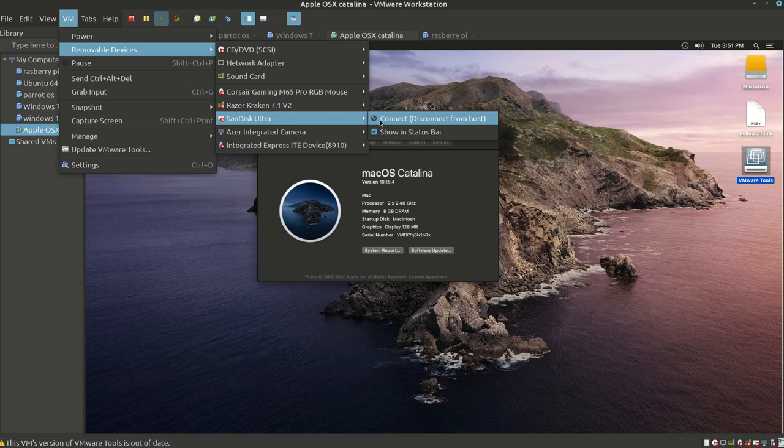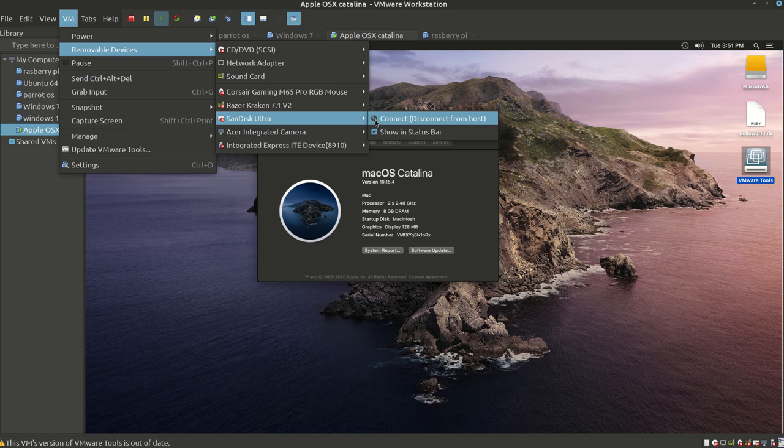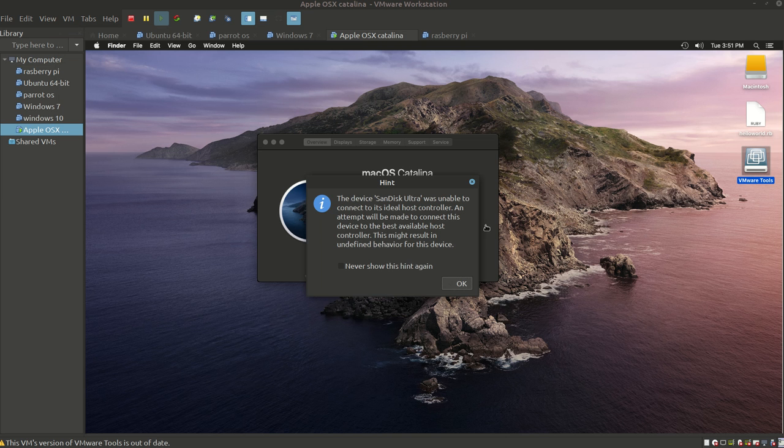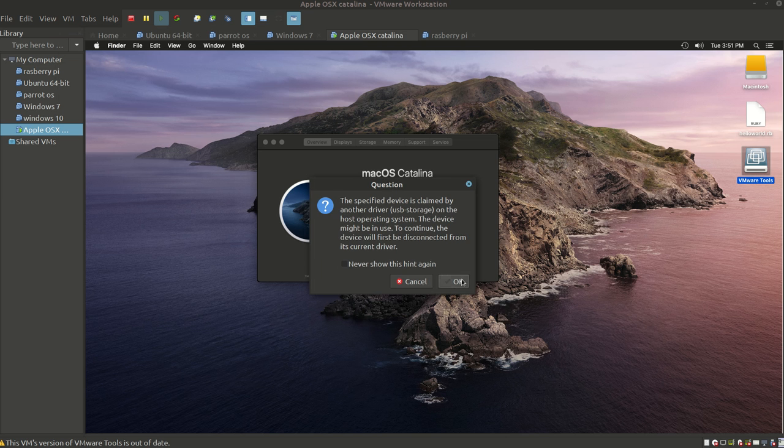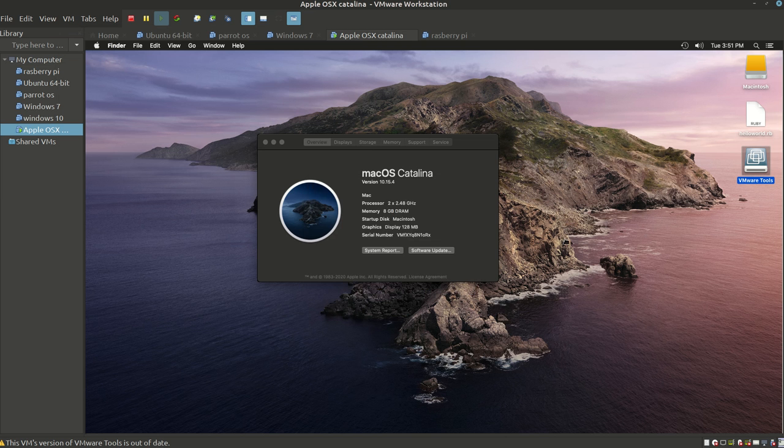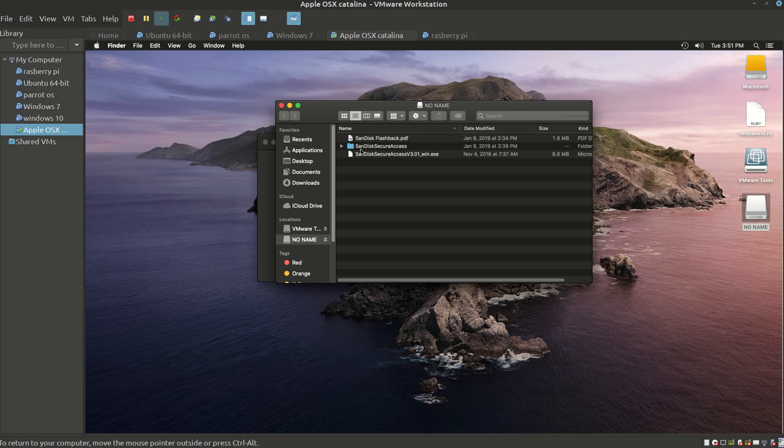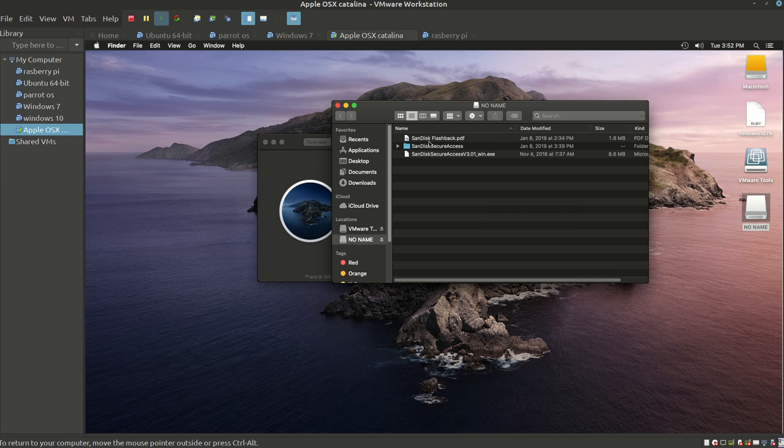Right now, I have a USB flash drive connected directly to the current host, the Linux operating system that I run. What I'm going to do is disconnect it from the current host and connect it to my Apple OSX to show you that the VMware Tools are properly working.